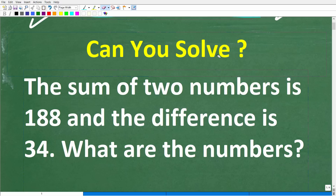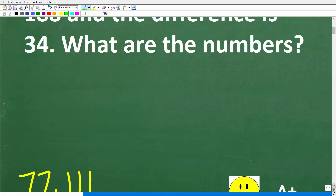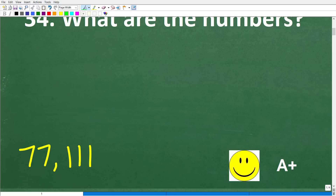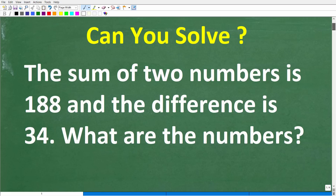I just want to make sure you understand the words in this problem, because I don't want anyone to miss it just because they forgot what sum and difference mean. As long as you know some basic math, you should be able to get the right answer. The two numbers we're looking for are 77 and 111. If you got this right, you definitely get a happy face and an A plus — congratulations!